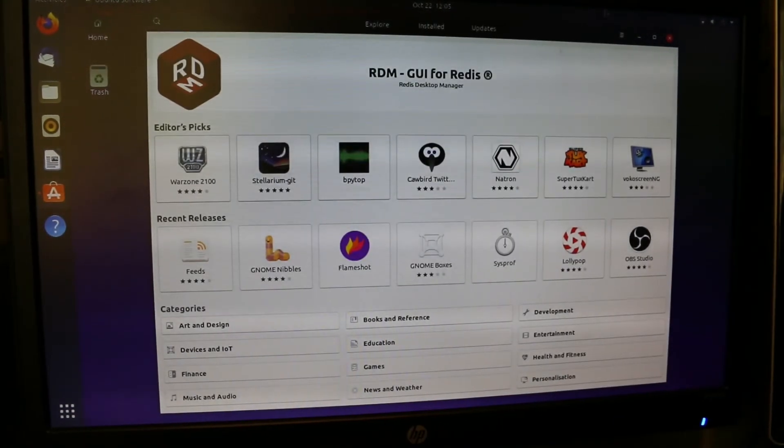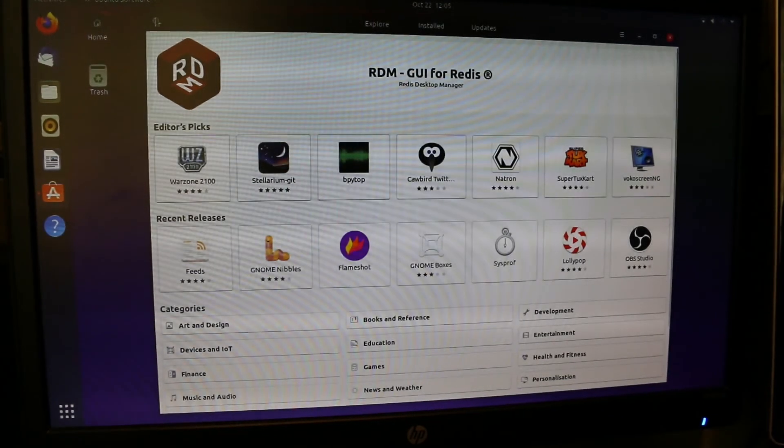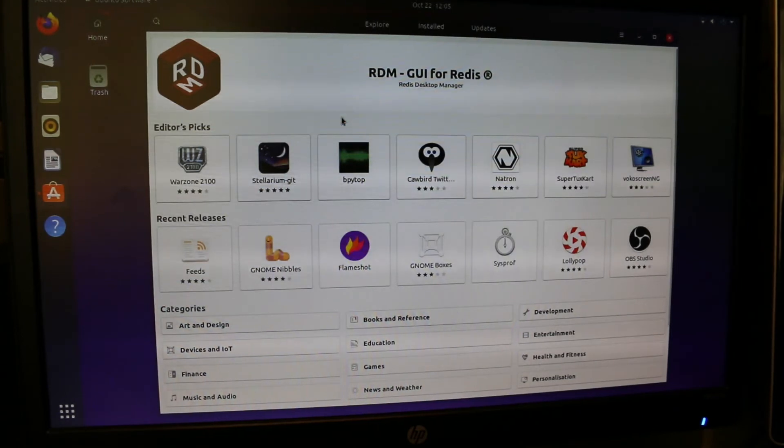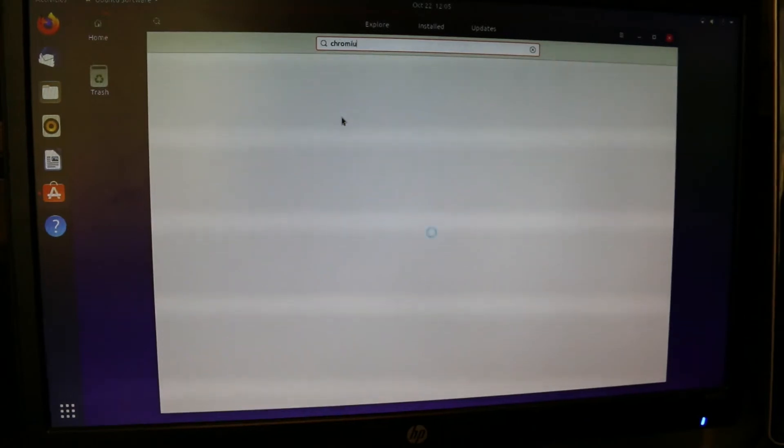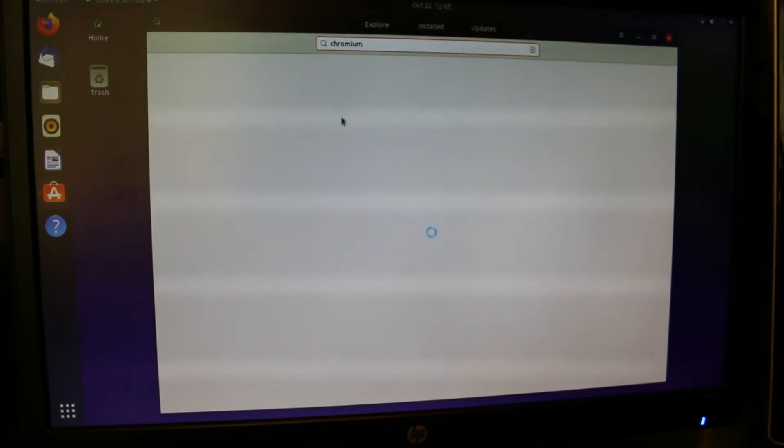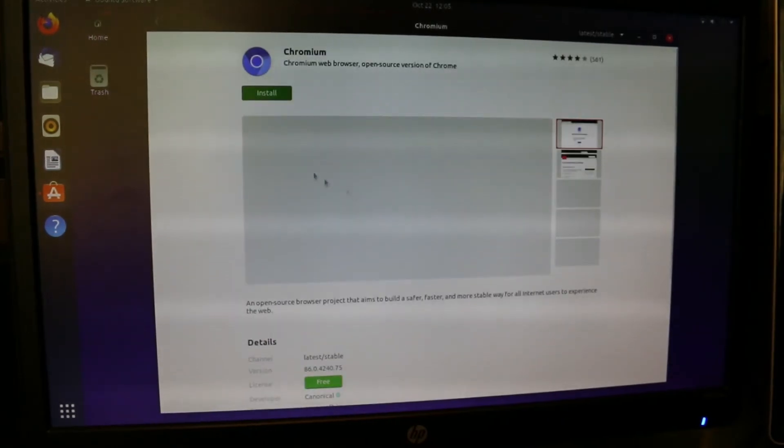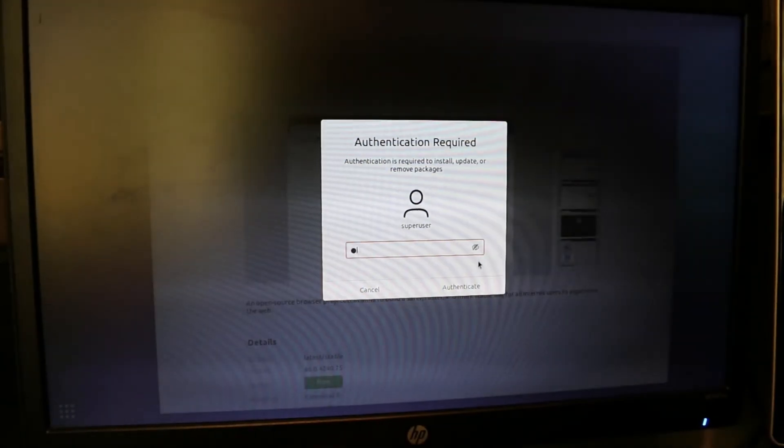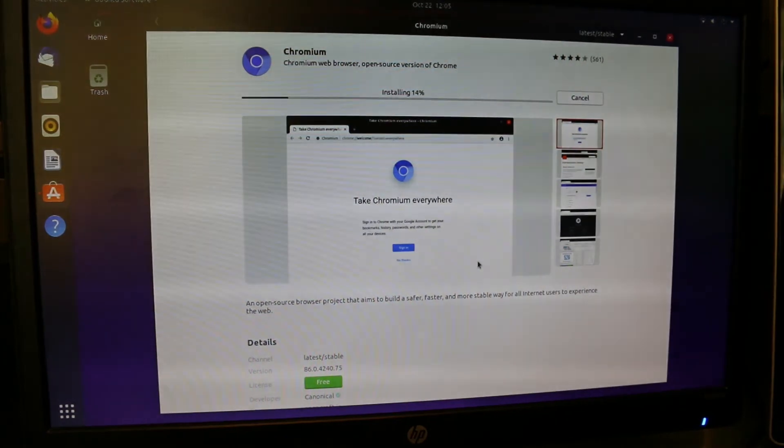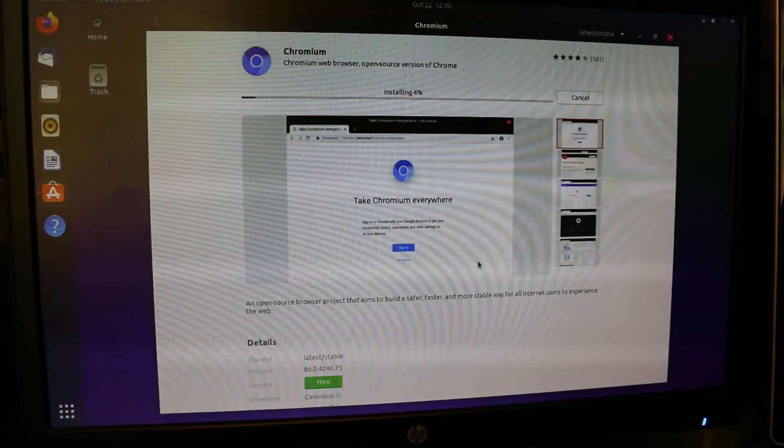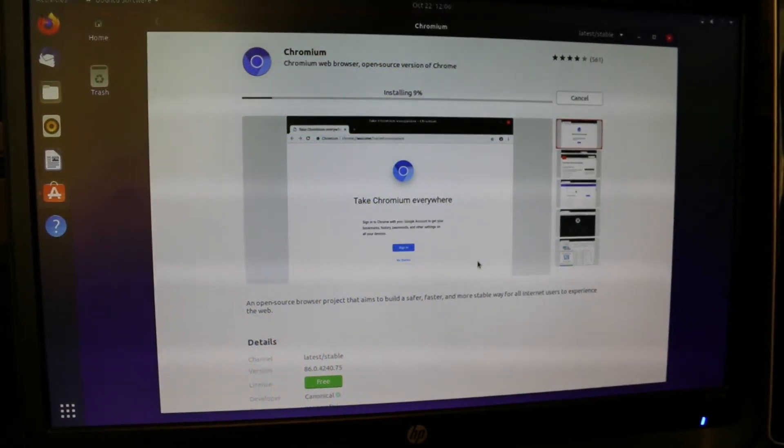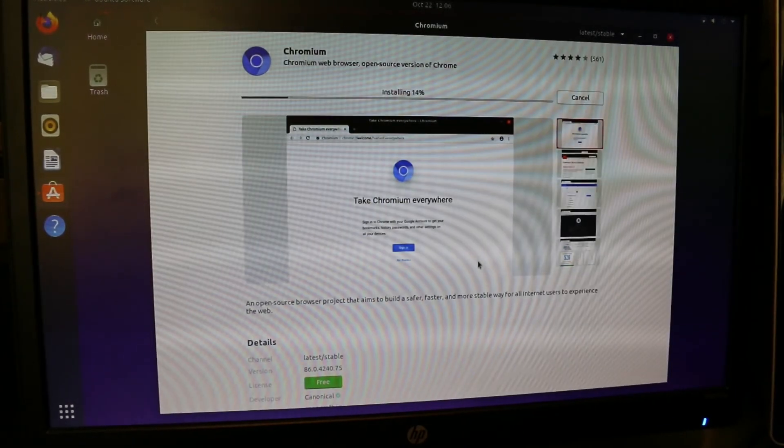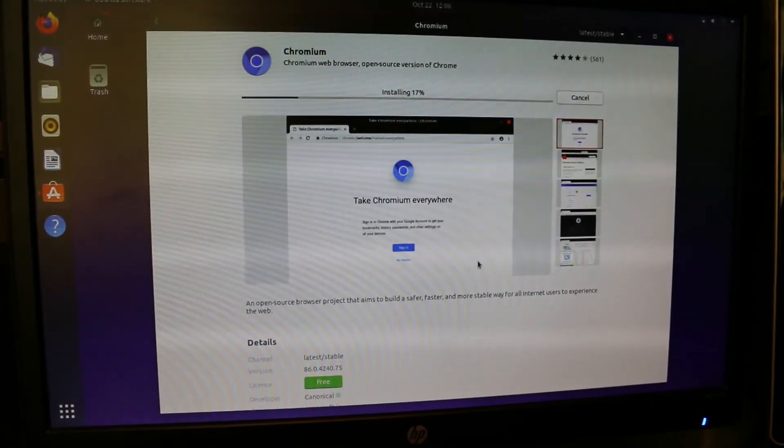Here we are. That took a while, but we can go to search. Let's just try Chromium. It takes a while to load up here, but we'll just go here and install. I have to type my password in here. And this will install Chromium. Chromium is the default browser on Raspberry Pi OS. However, Firefox is the default browser on Ubuntu. So we can install Chromium here to get the same browser.